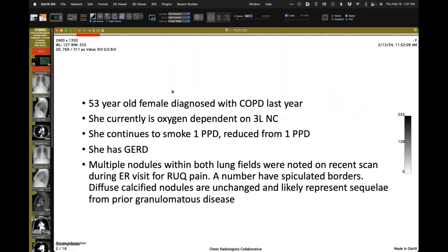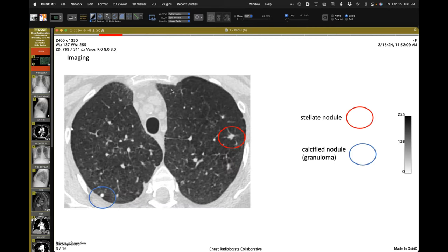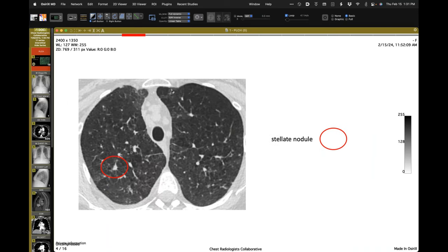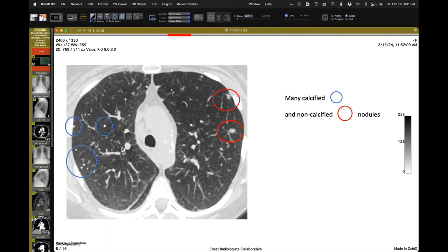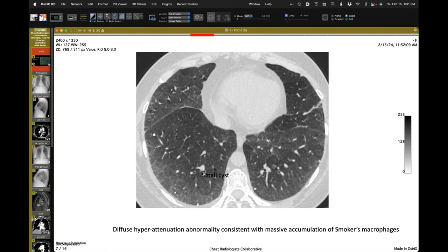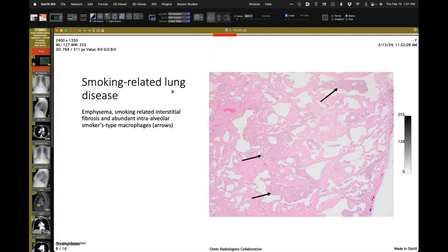Some of the small nodules had actually resolved. It's interesting that they went to biopsy without going through the ILD conference at all. The pathology shows: stellate lesions, calcified and non-calcified nodules, calcified granulomas unrelated, smoker's macrophages, emphysema, tons of smoker's macrophages.